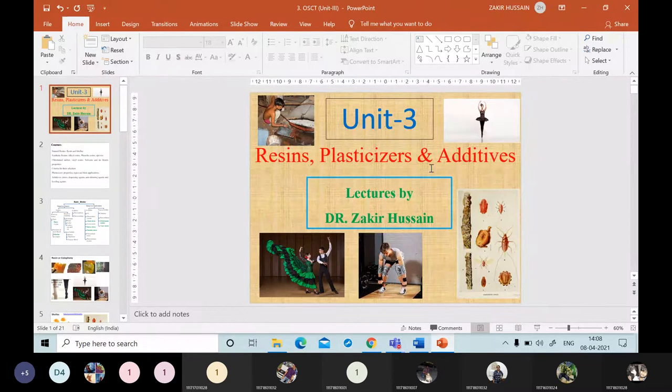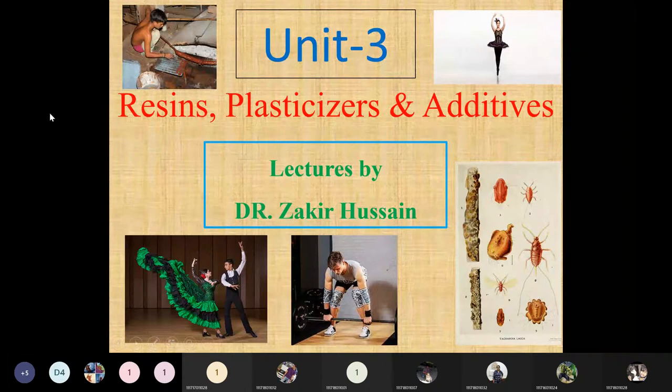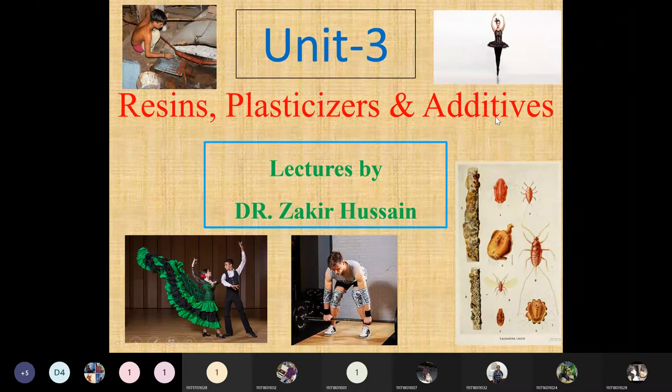Good afternoon everyone. Until the last class we completed unit two. Today we are going to start unit three, which is titled 'Resins, Plasticizers and Additives.' As the name indicates, we have to discuss resins or binders, plasticizers, their uses and properties, and additives — what are their uses and what type of properties they impart for organic coatings.